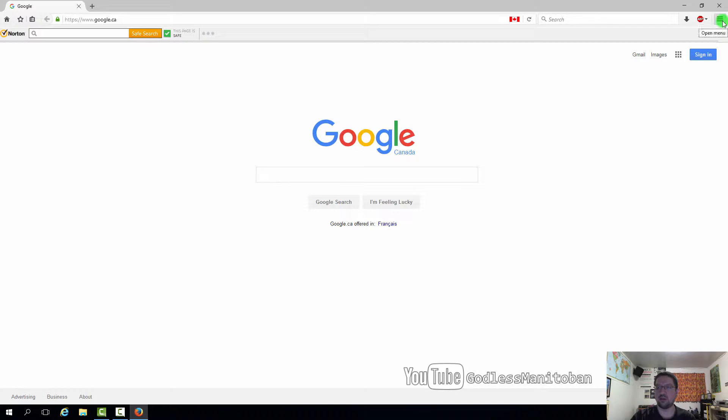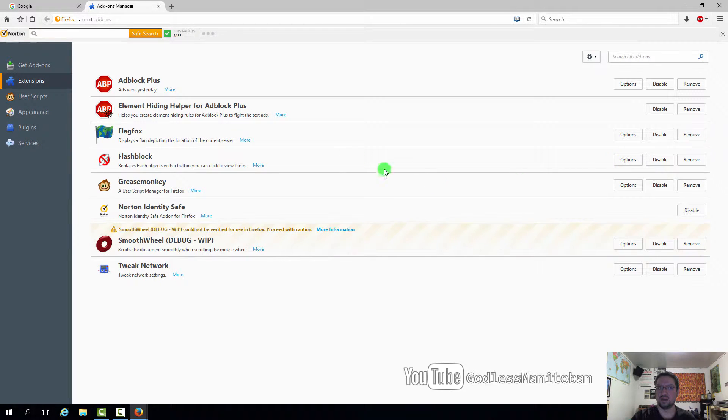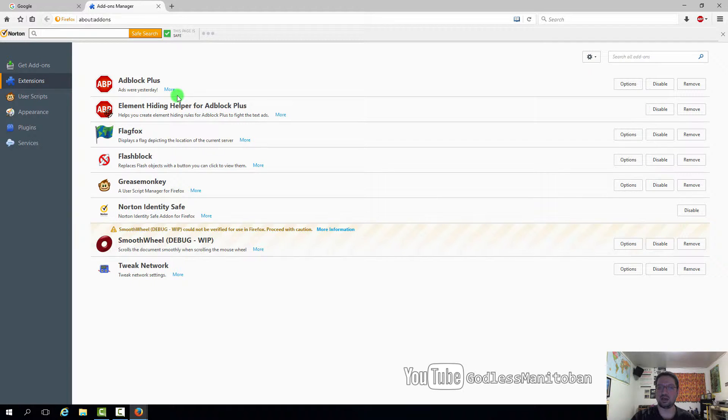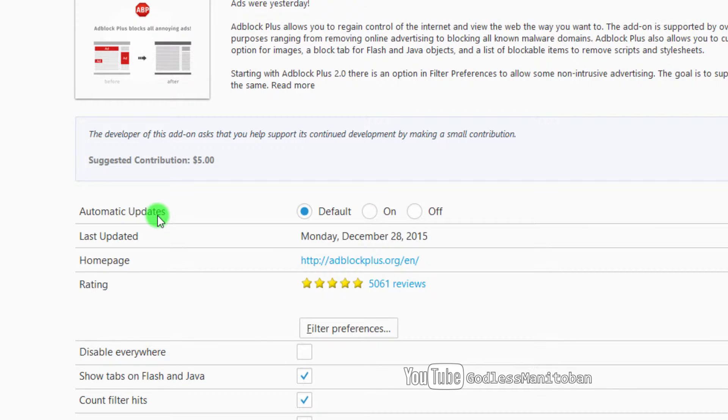So you go up to the menu button here, click on it, and click add-ons. And then we'll just use AdBlock Plus as an example, that's not the add-on that is having the issue. We'll just click more, and right here where it says automatic updates, you want to select off.